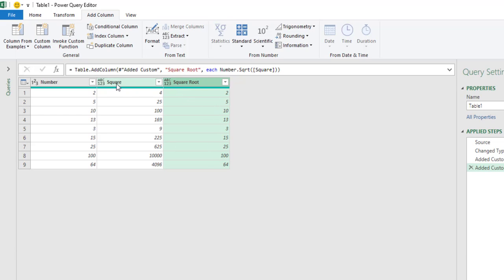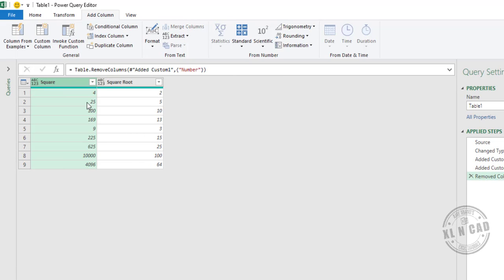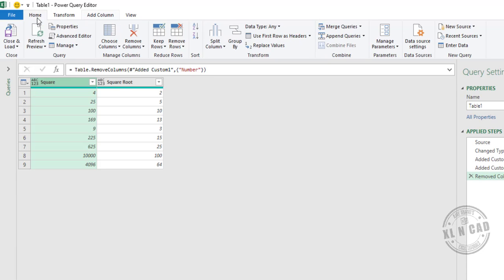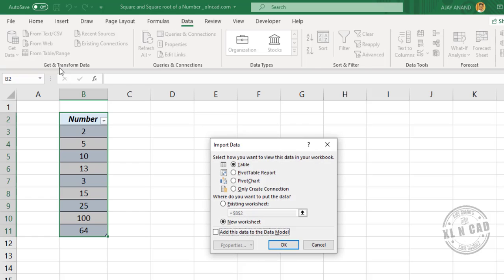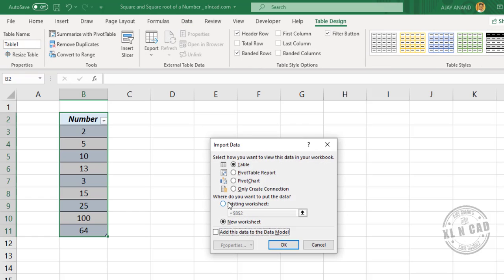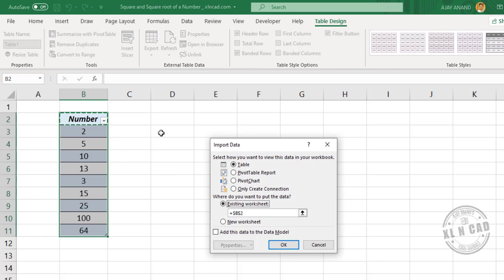We'll remove the first column by right-clicking and selecting Remove. To load this data into our Excel worksheet, go to Home, then Close & Load, and select Close & Load To — choosing the existing worksheet and selecting cell D2. Click OK.